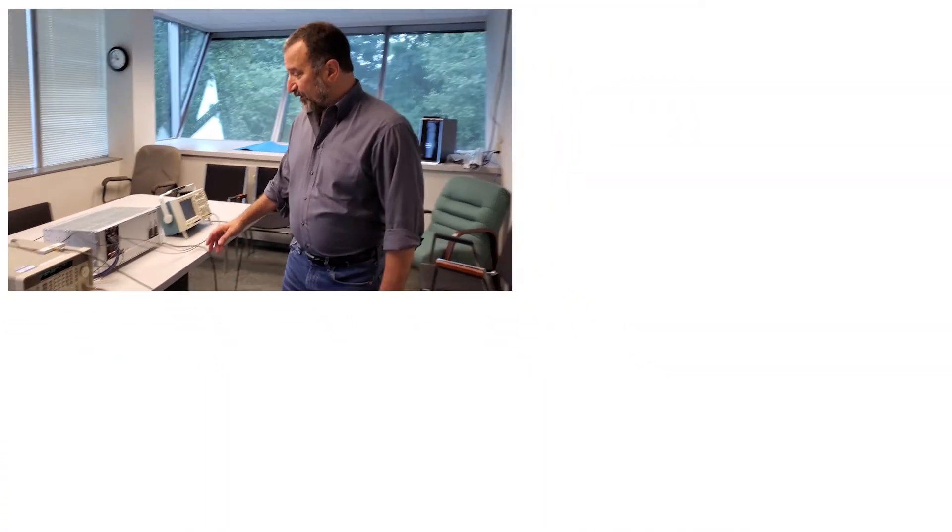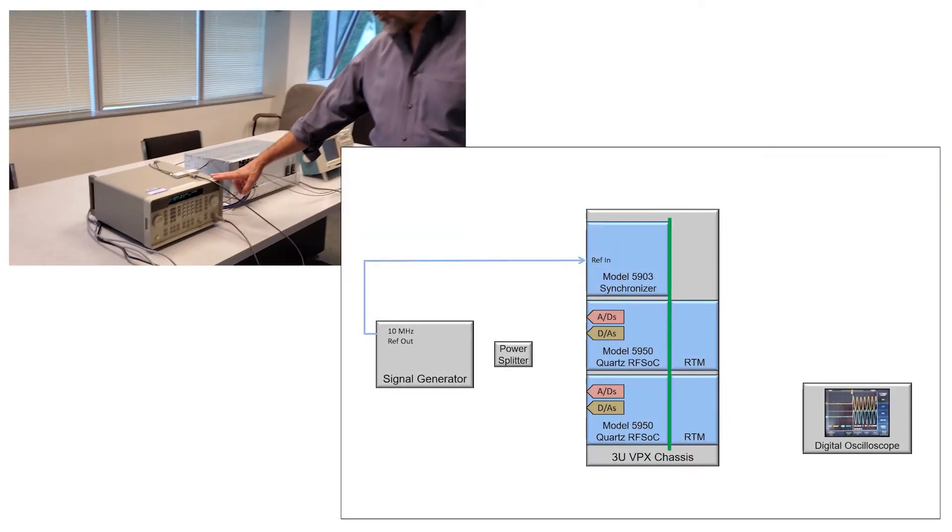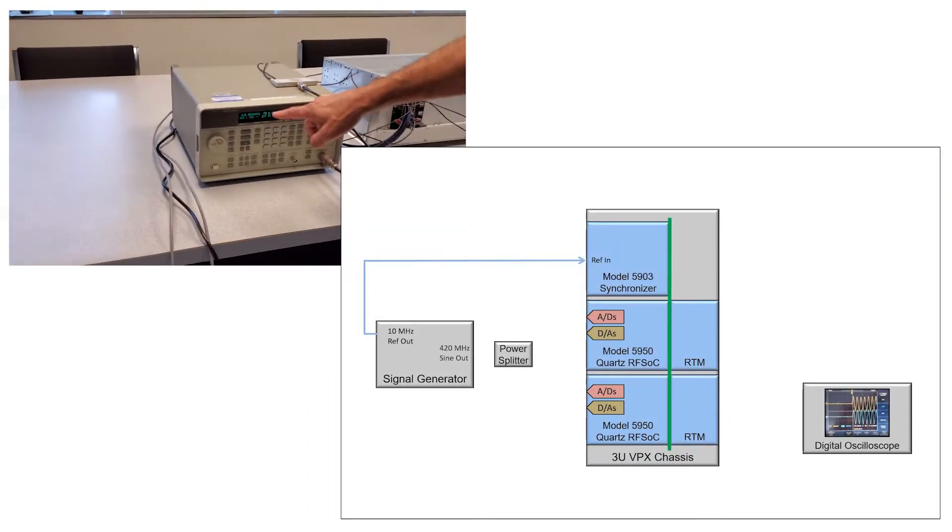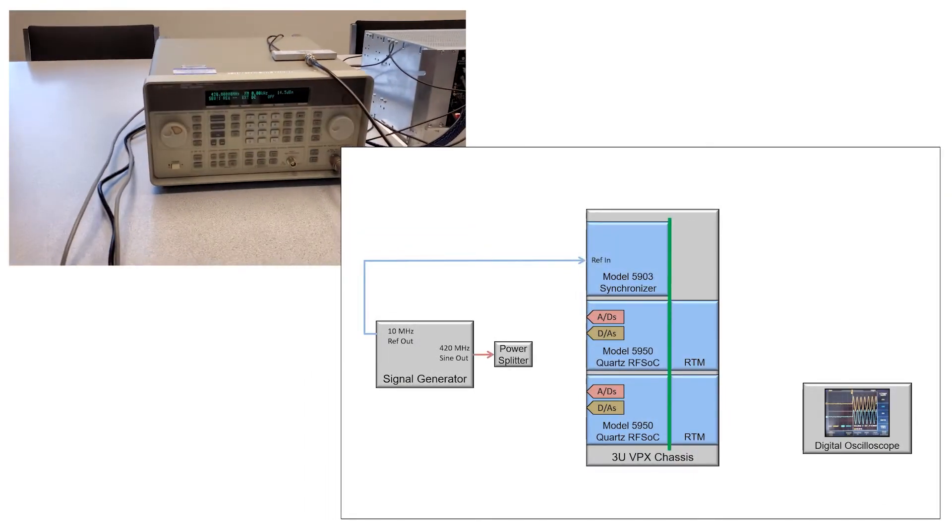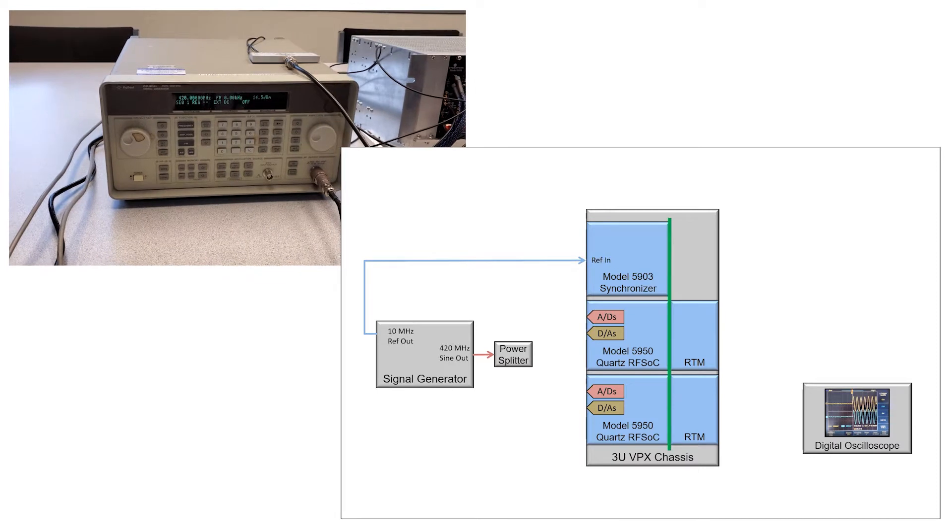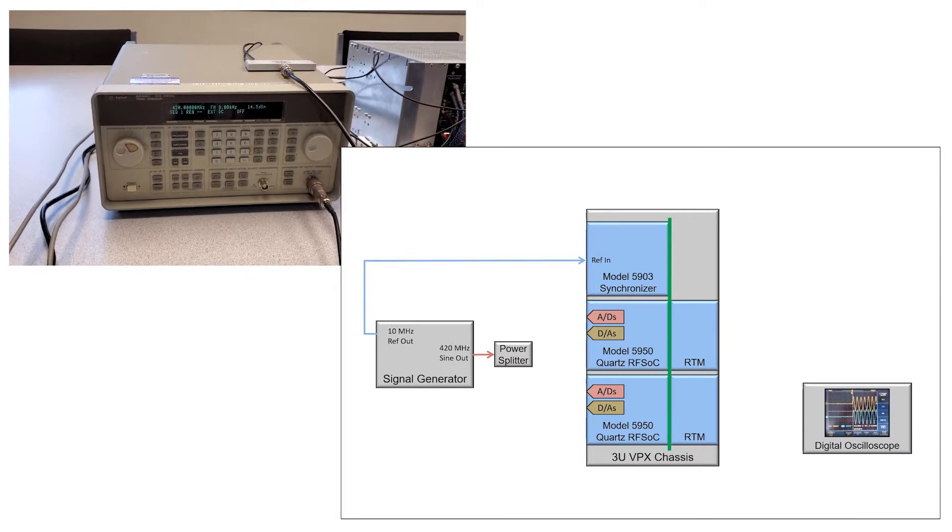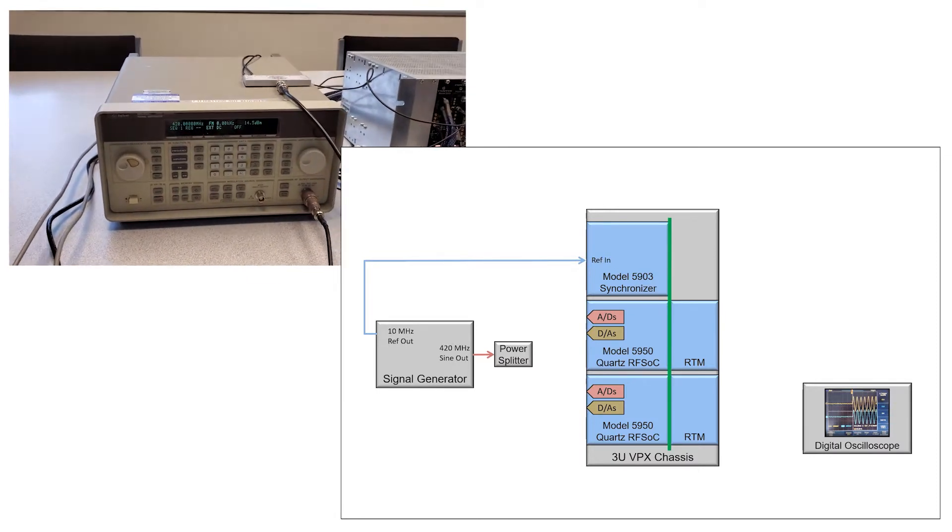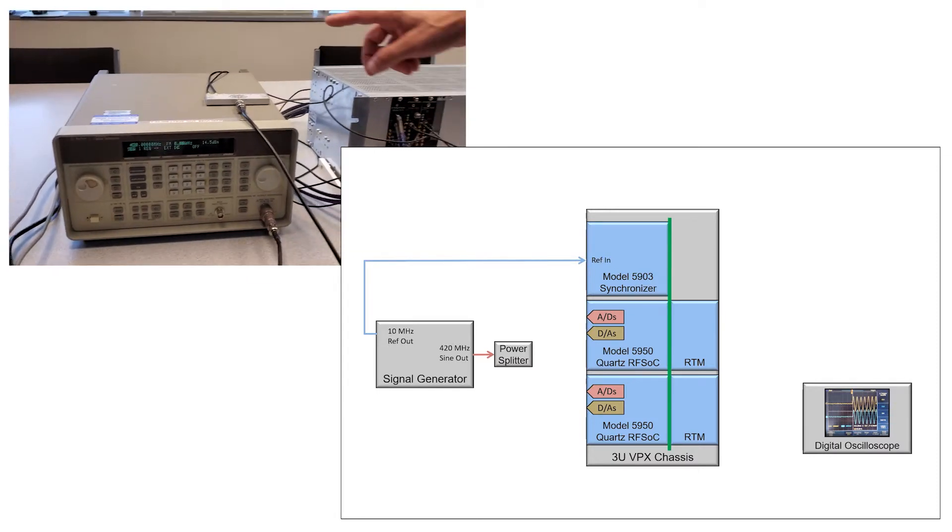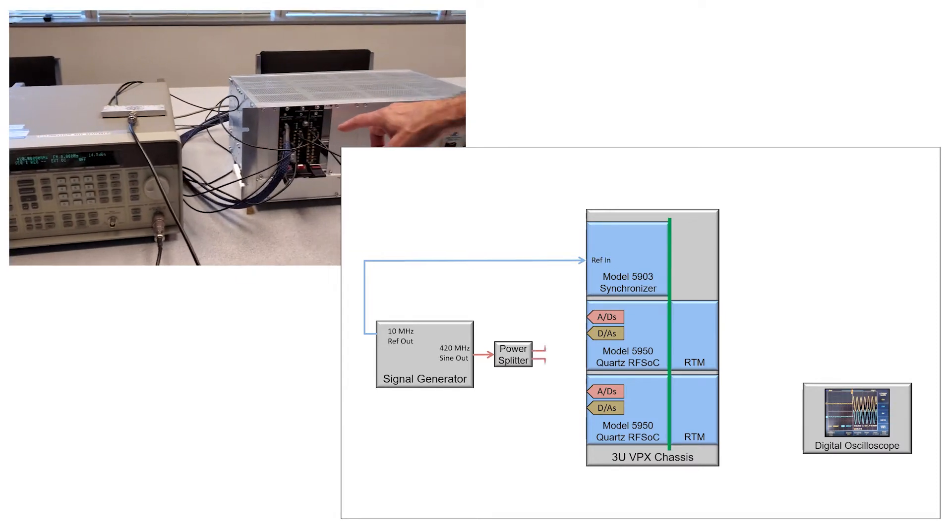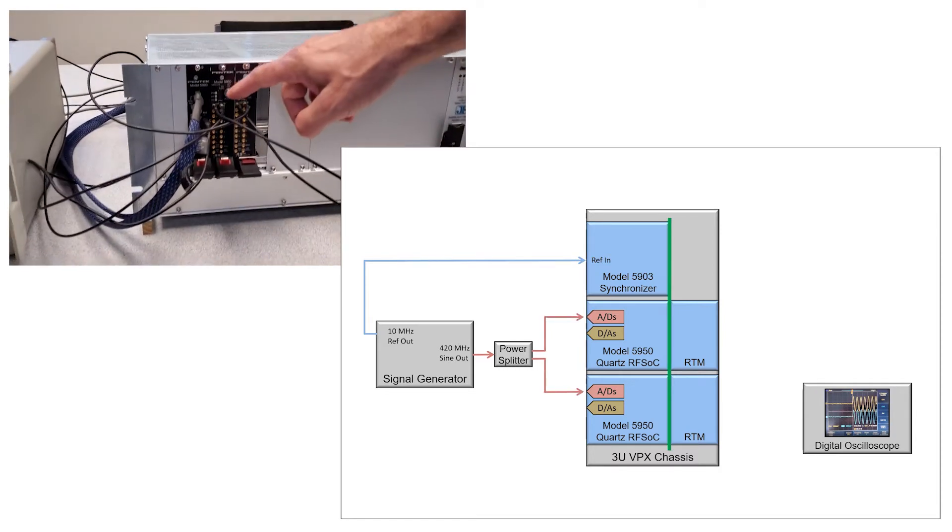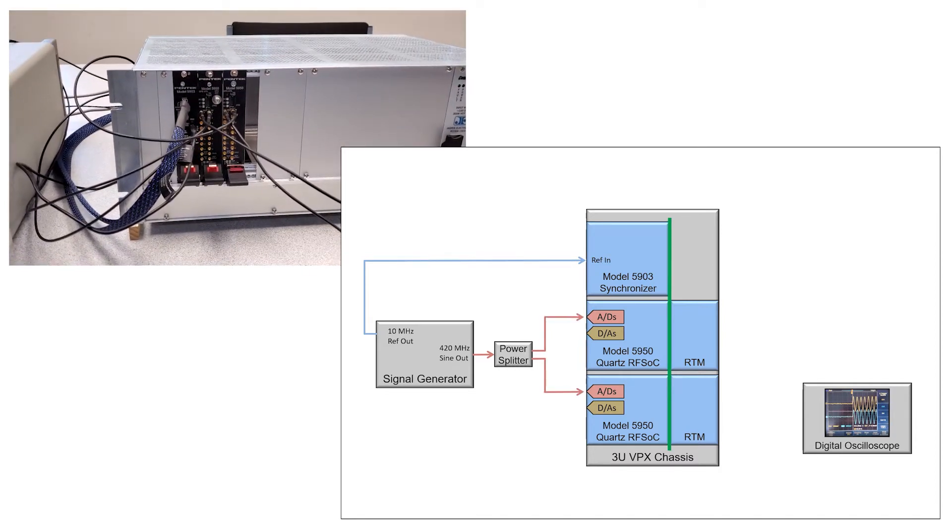I've got a signal generator generating a 420 megahertz continuous sine wave output through a power splitter, and the output of the power splitter is driving channel one of each of the 5950s.